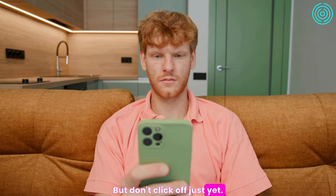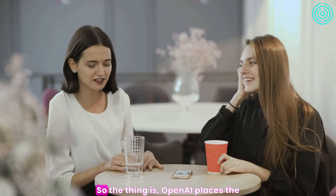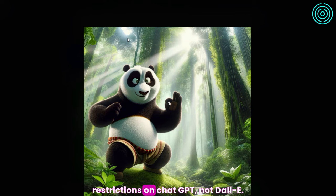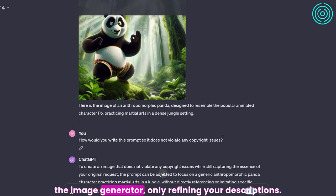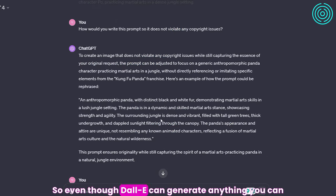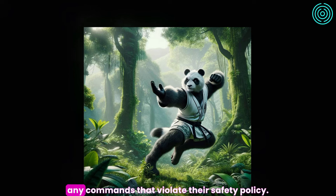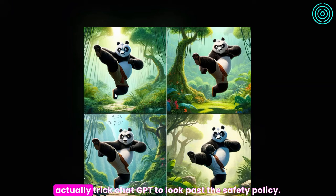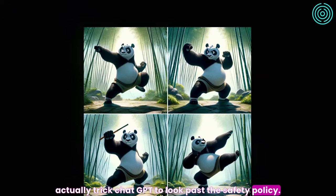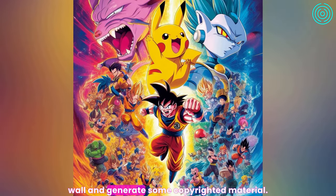But don't click off just yet — remember how I said I was going to let you in on a secret about DALL-E3? Here goes nothing. OpenAI places the restrictions on ChatGPT, not DALL-E3. Recall that ChatGPT acts as the middleman that takes your text prompt to the image generator, only refining your descriptions. So even though DALL-E3 can generate anything you can imagine, OpenAI programmed ChatGPT not to pass along any commands that violate their safety policy. But if you manage to out-logic the chatbot, you can actually trick ChatGPT to look past the safety policy. So far, many ChatGPT Plus users have been able to work around the wall and generate some copyrighted material.